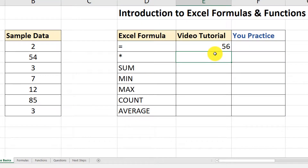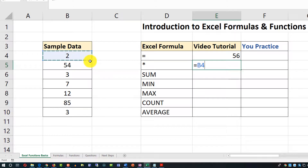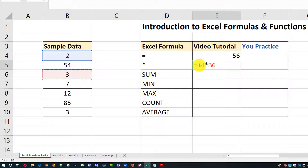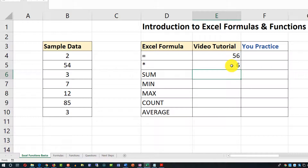Let's perform multiplication using an Excel formula. We'll type the equal sign, then pick two values: the value 2 in cell B4, and then we'll use the multiply operator and then 3, which is in cell B6. So we're multiplying the values in cells B4 and B6. I'll hit Enter and the result of this mathematical operation is 6.